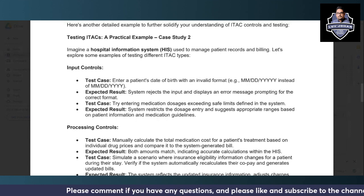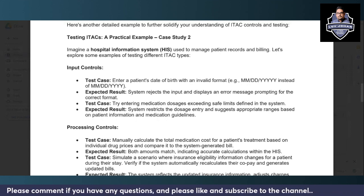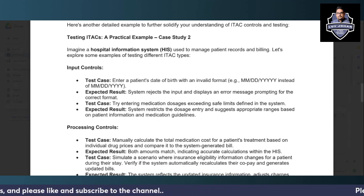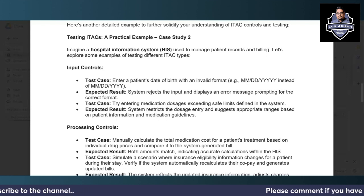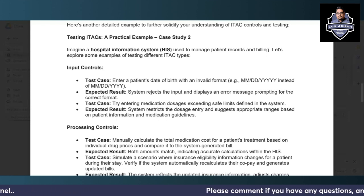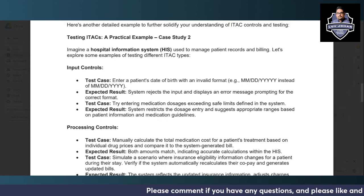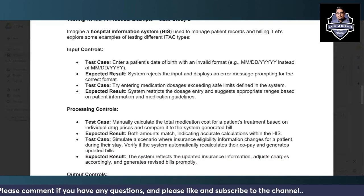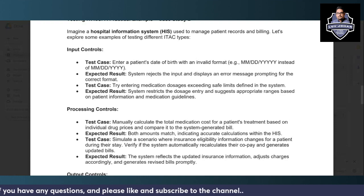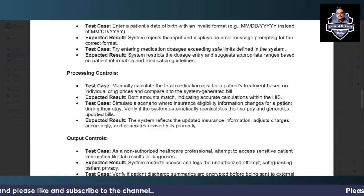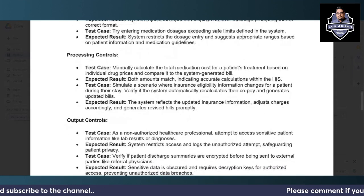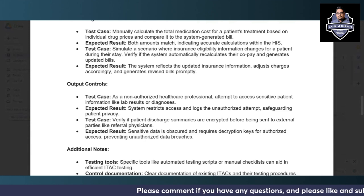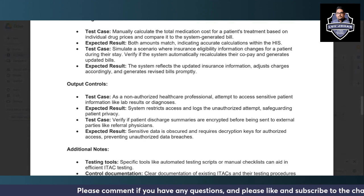Here is a second example to give you better clarity on ITAC controls. Imagine a hospital information system used to manage patient records and billing information. We will go through input controls, processing controls, and output controls with their checks and expected results.